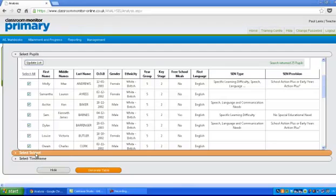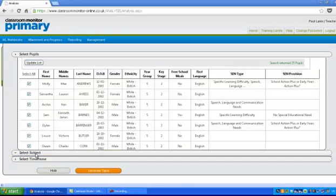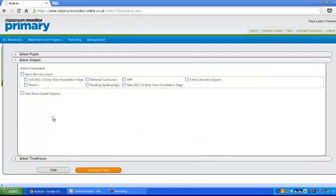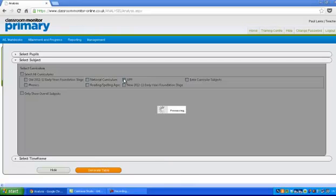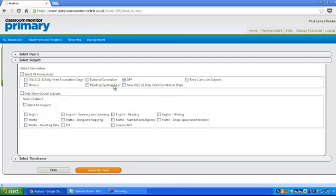Then you might want to choose, or you do need to choose your subjects. Now we're using APP generally across the school. So click on APP and then choose what do you want. Reading, writing, maths. So let's just leave it at reading for a minute.